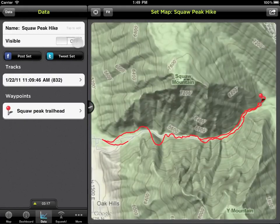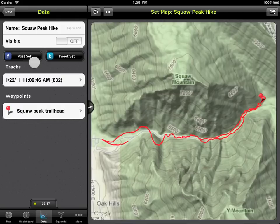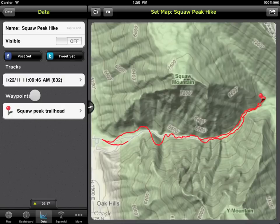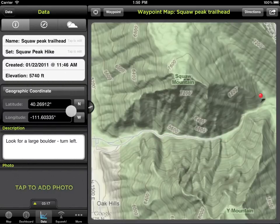From this screen, you can edit the set's name, view the entire set on its own map, and toggle its visibility, which will make it visible on the main map. You can also post all the data in the set to Facebook or Twitter. The individual tracks and waypoints contained in the set will be listed here. Select one to view its details.